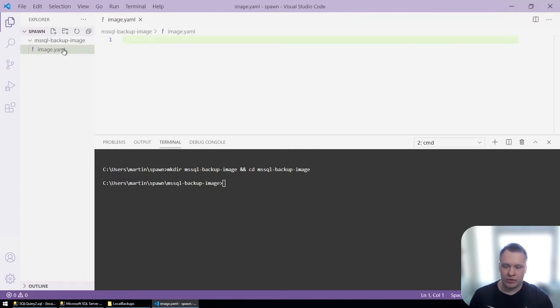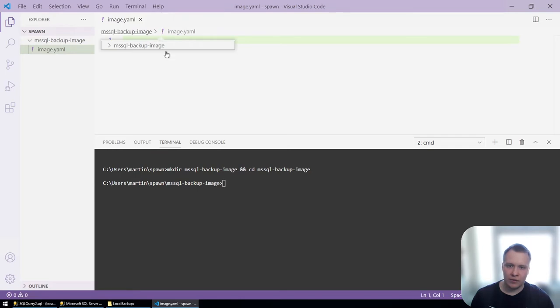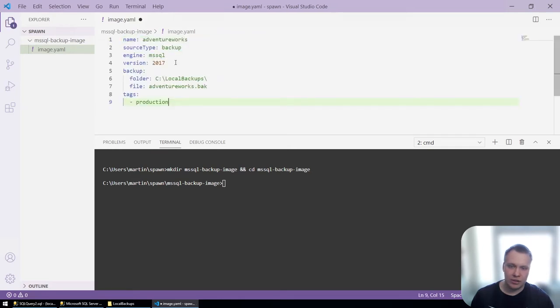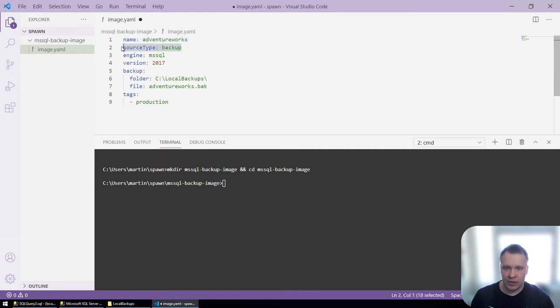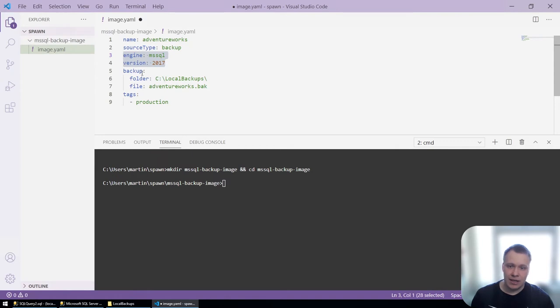This will serve as a definition of the image that we want spawn to create. In this case, the yaml that I pasted tells spawn that the name of this data image will be AdventureWorks. We'll be creating it from a backup. It'll be running on SQL Server 2017, and then provide spawn with information of where to find this backup file.